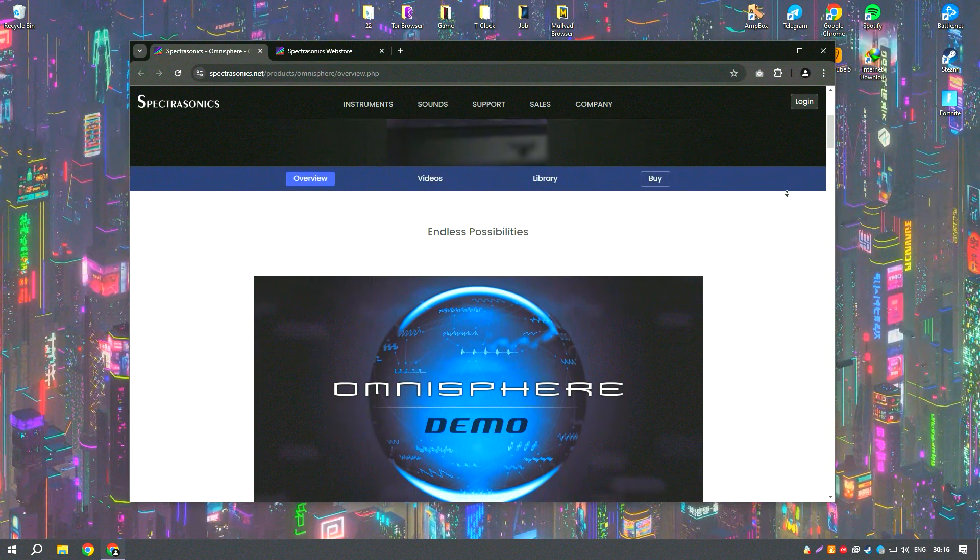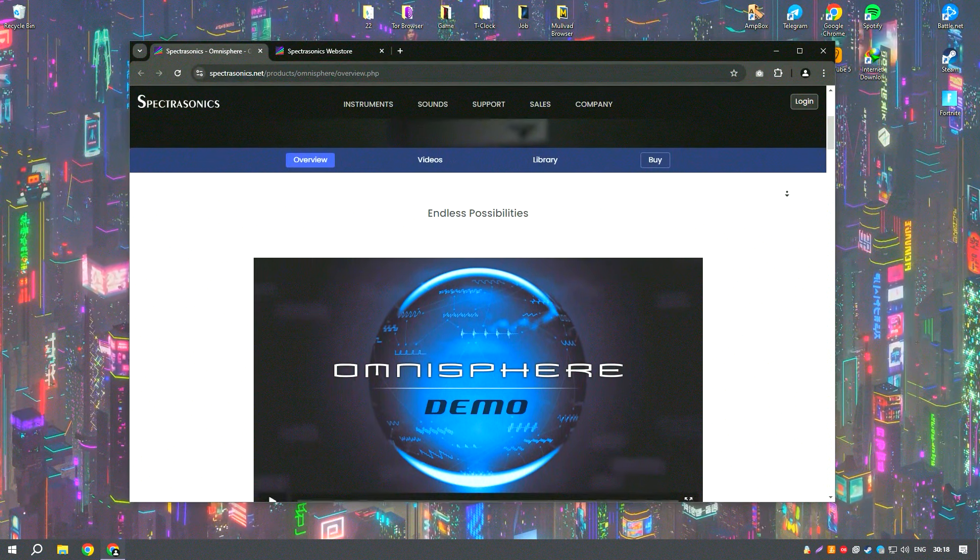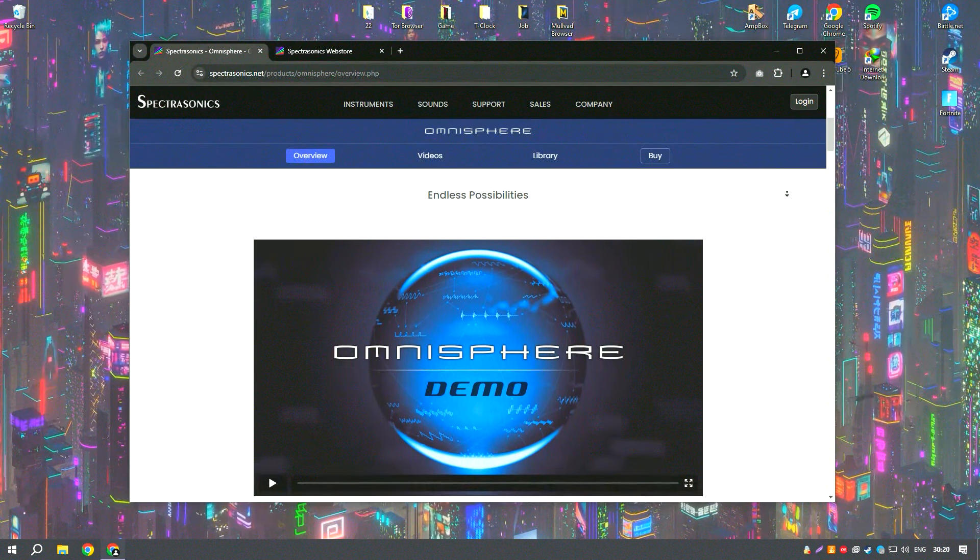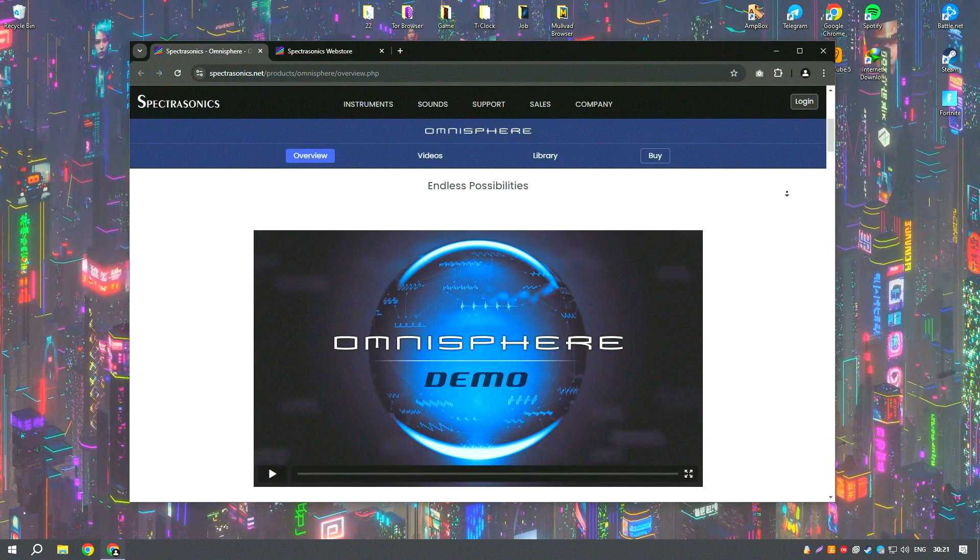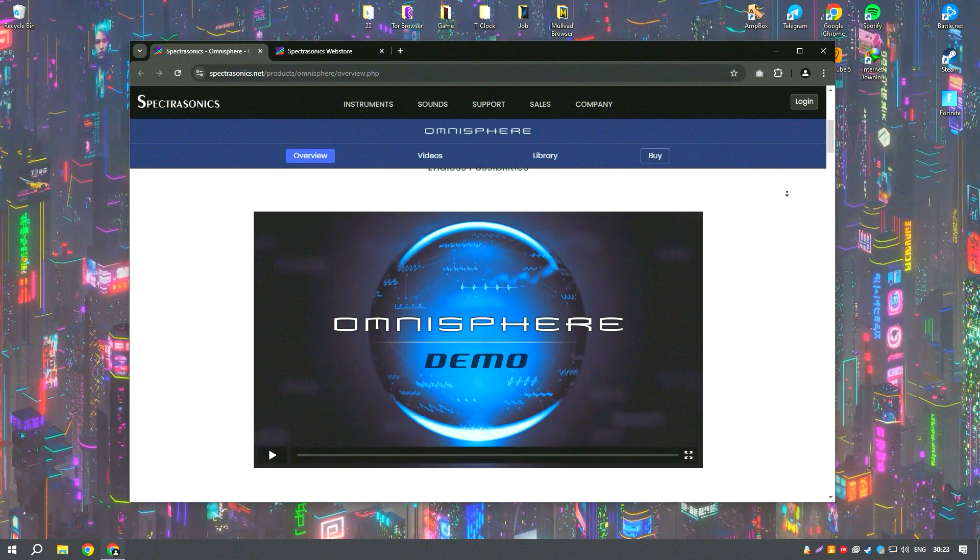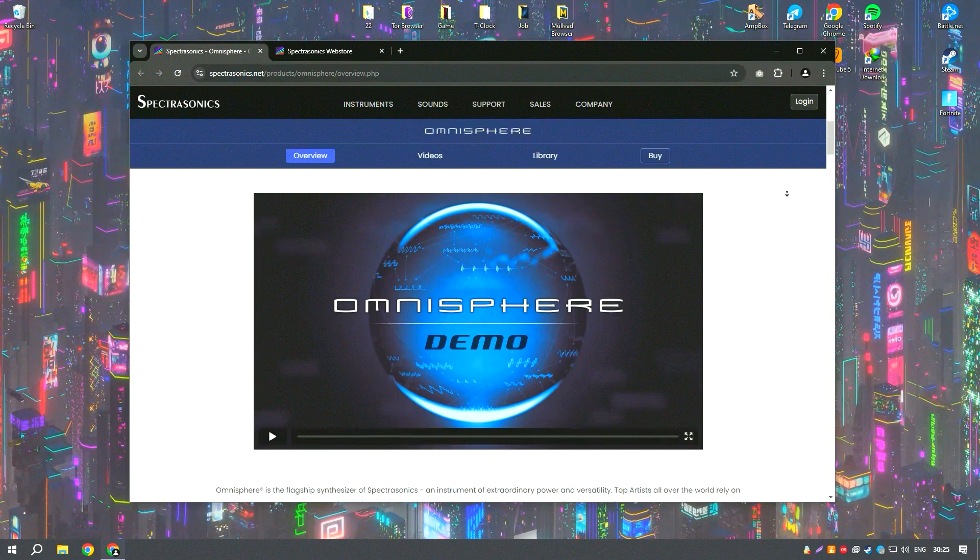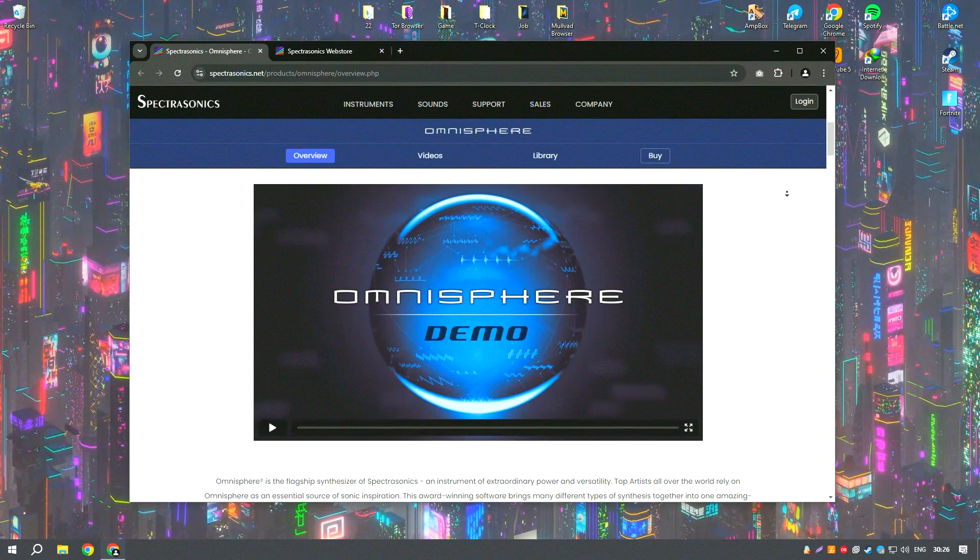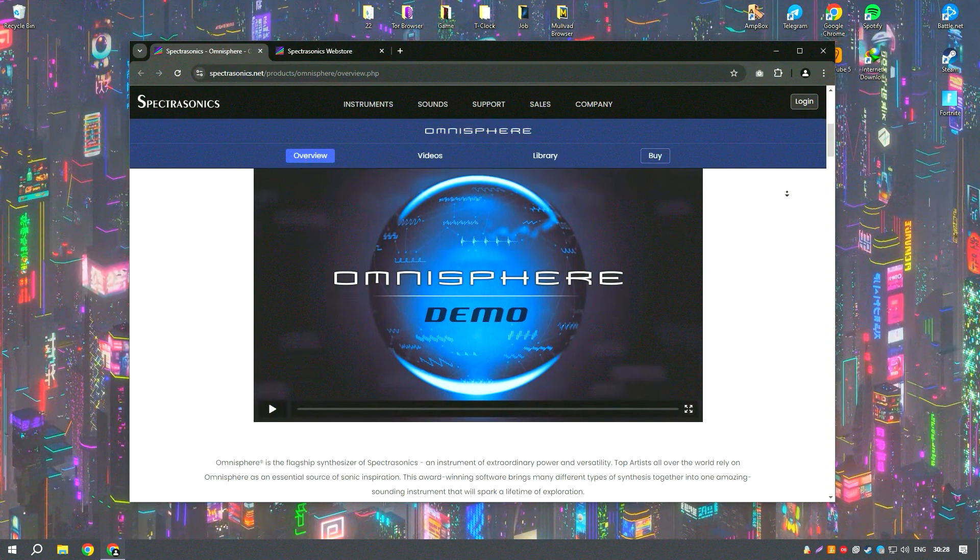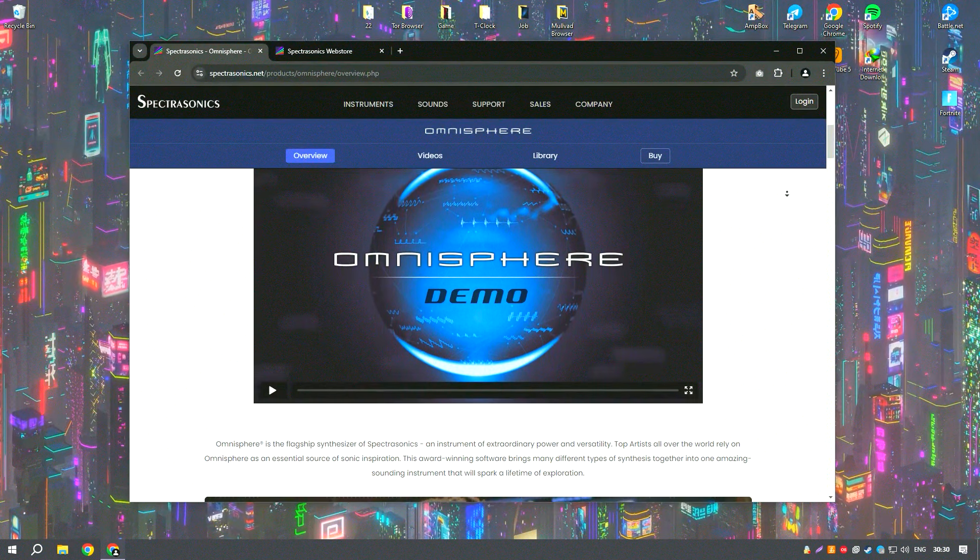One of its most remarkable attributes is the extensive sound library, boasting over 14,000 sounds that span a diverse range of genres and styles. This immense library provides endless inspiration and possibilities for creating unique and captivating music.